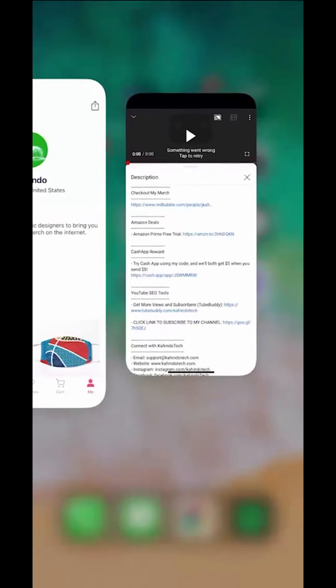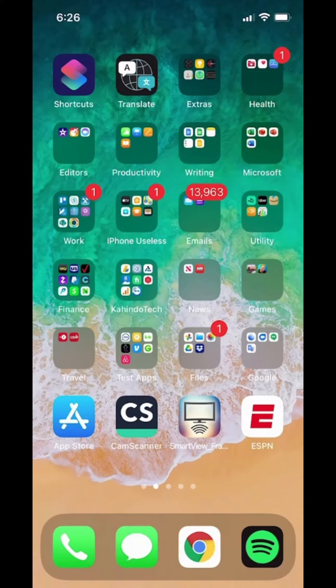Thanks, you can now get back to your video. We'll begin by opening up the App Store, which is this app right here. Tap that to open it.